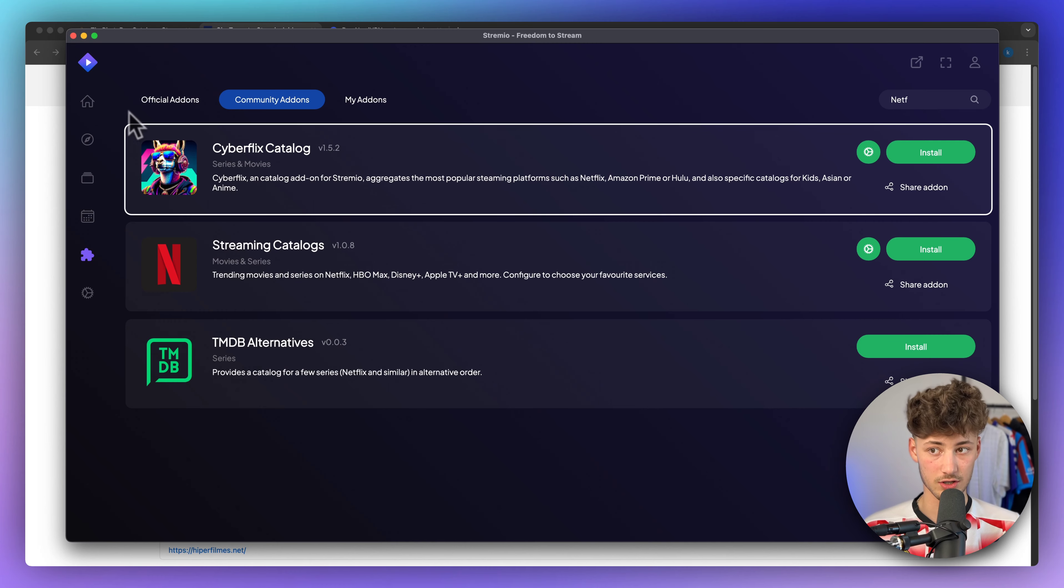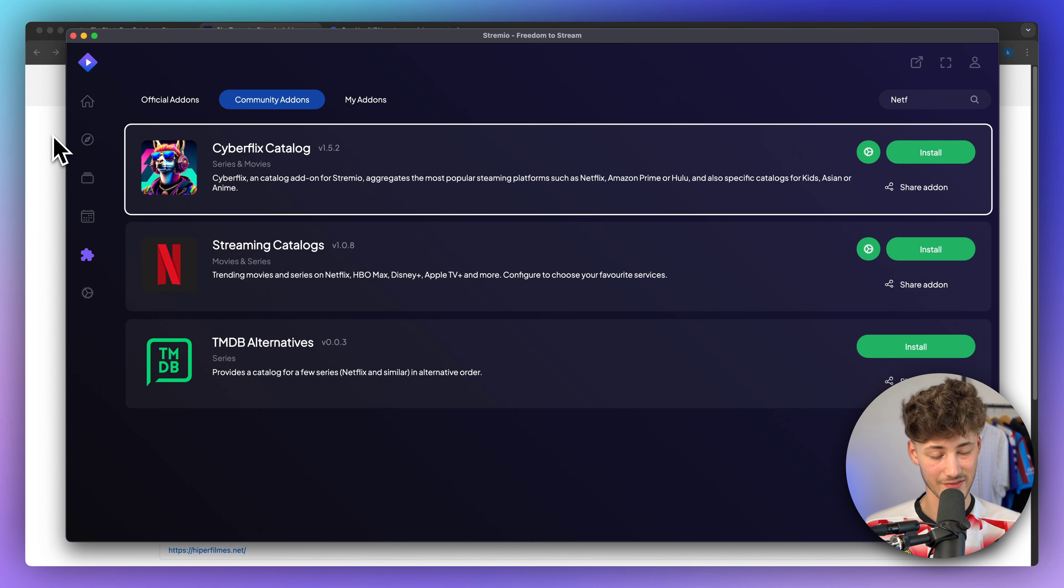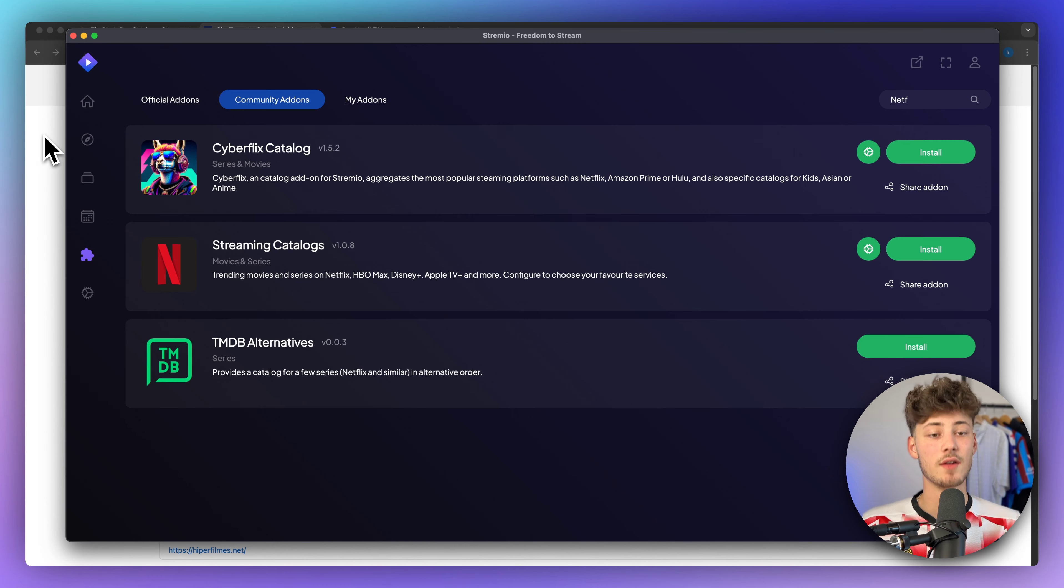Additionally, there are also other ways of adding other add-ons, which will allow you to access even more movies.